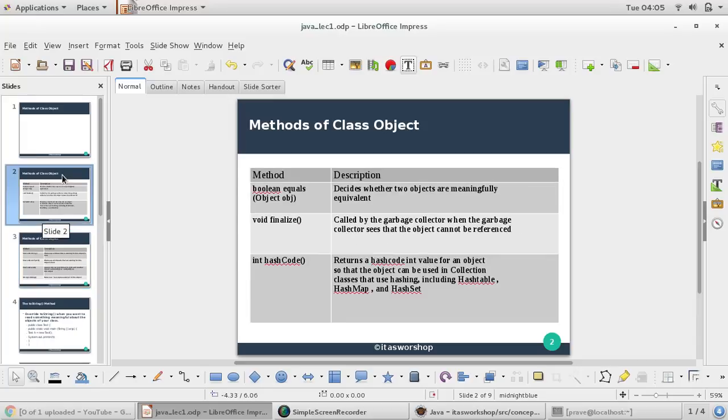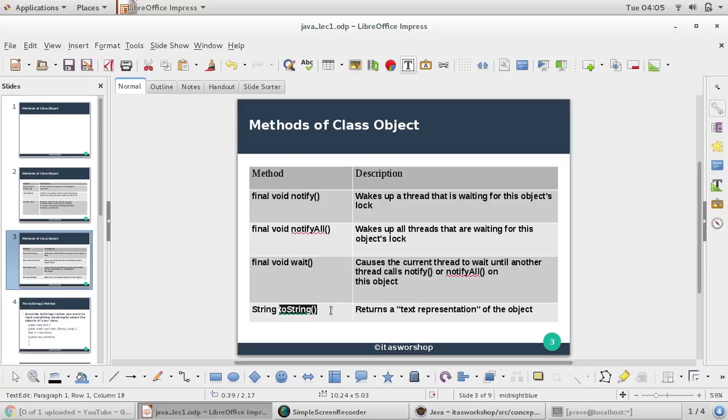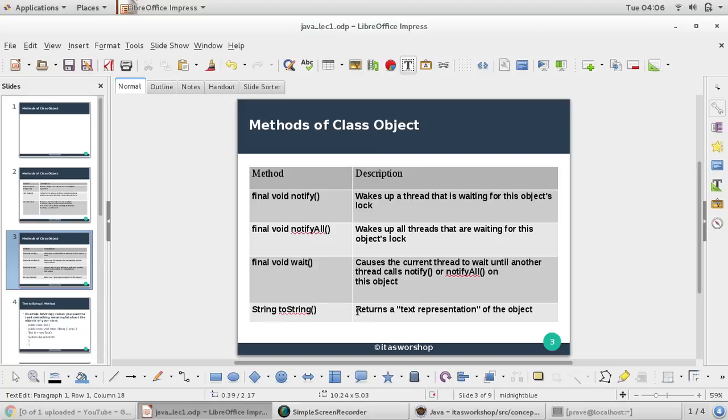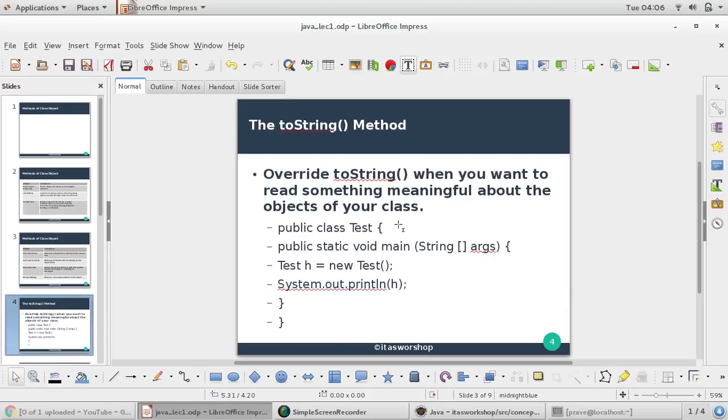Let's start with toString. The toString method is in the Object class, and its use is to return a text representation of the object. If you want your object to have some representation that we can read and understand, then you must override toString.